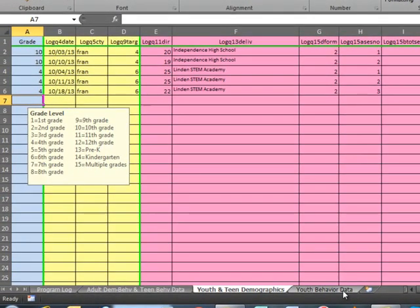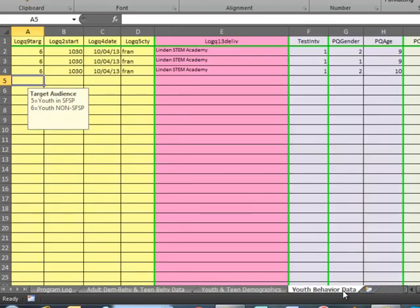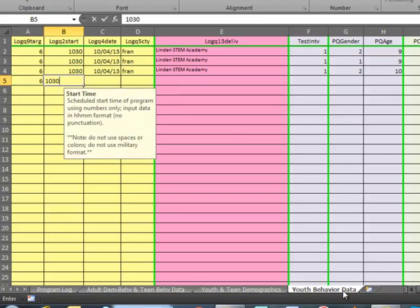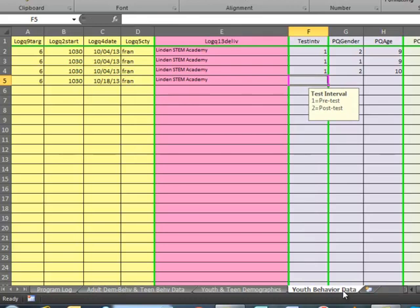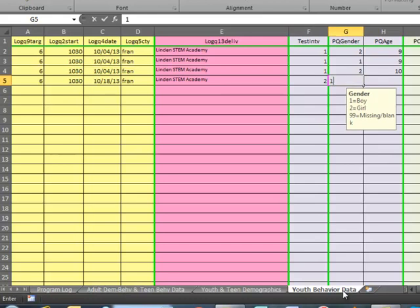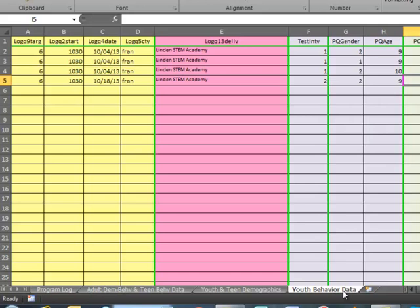Because this was the last session, I collected youth data using the youth evaluation form post-test. For the sake of example, I'm only going to enter three sets of data. The target audience is youth non-summer food. The scheduled start time was 10:30. The date is 10-18, the county is Franklin, and the delivery site is Linden STEM Academy. The test interval will be 2 for post-test. The first student was a girl, age nine. She indicated she almost always eats breakfast, almost always eats different kinds of fruits, sometimes chooses healthy snacks, almost always eats different kinds of vegetables, almost always eats foods from most MyPlate food groups, and almost always does things like run, dance, and play sports.